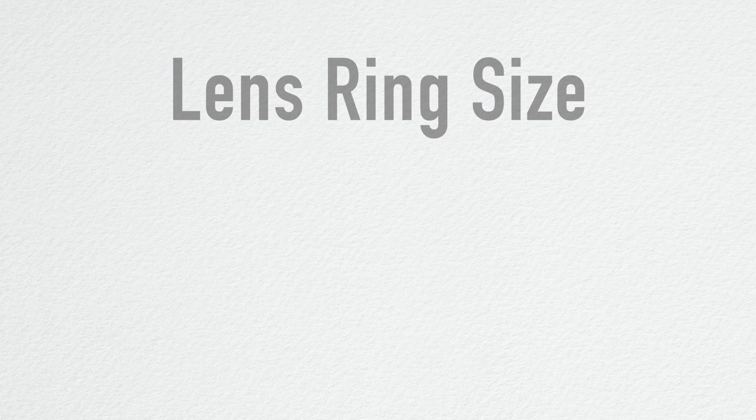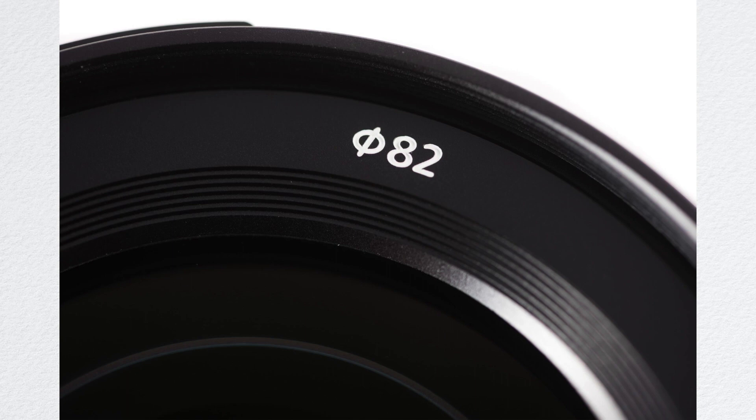Let's talk about the lens ring size. This is on the front of your lens where the glass element is, and it's designated in millimeters. It has this circle with a slash in front of it indicating that this is the diameter of your lens.